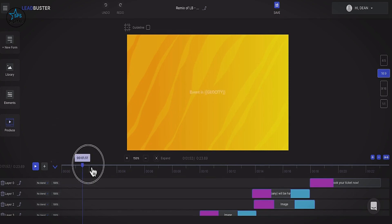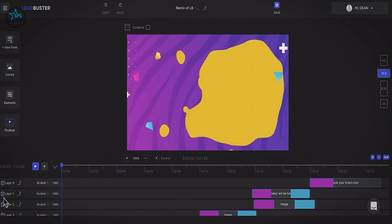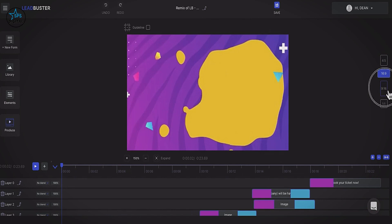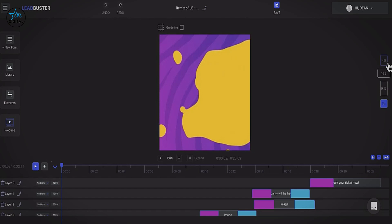You'll have your timeline here where you can see all of your video and content, along with your layers and incredible blend modes. For the first time ever, you can blend all of your content together — blend two videos, blend two people together. The editor also has different aspect sizes depending on which social media channel you'll be sharing your Lead Buster on.